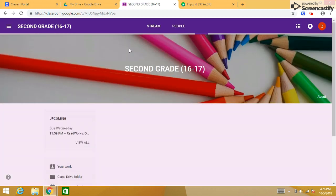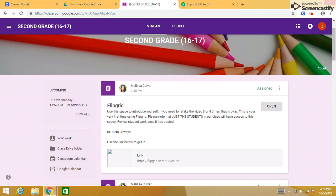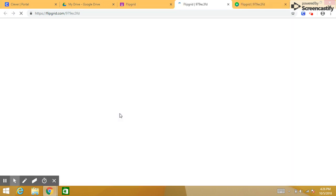When you get into our Google Classroom space, I want you to open the Flipgrid assignment. Now this is the old view of Google Classroom — you will see the new view and that's okay. Just go ahead and open up that assignment. Once you open it, you are going to see a web link on the screen. Go ahead and click that web link one time.